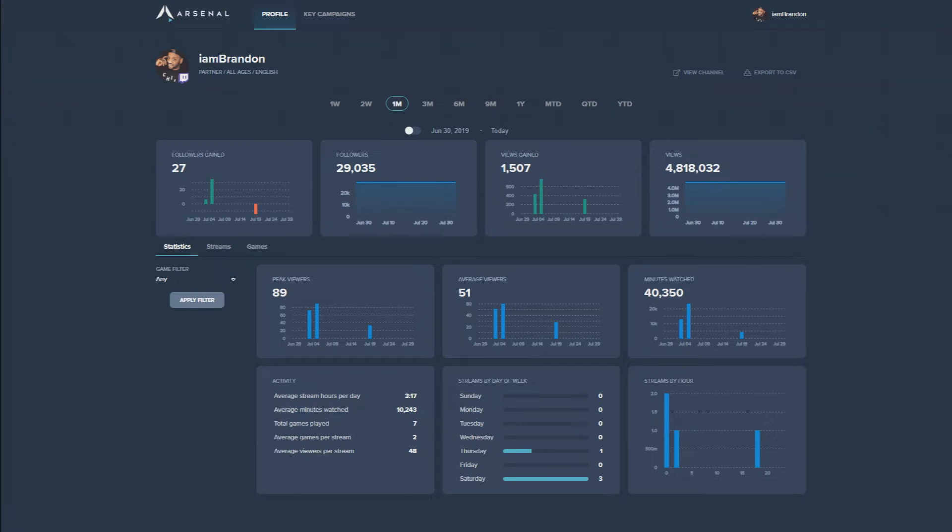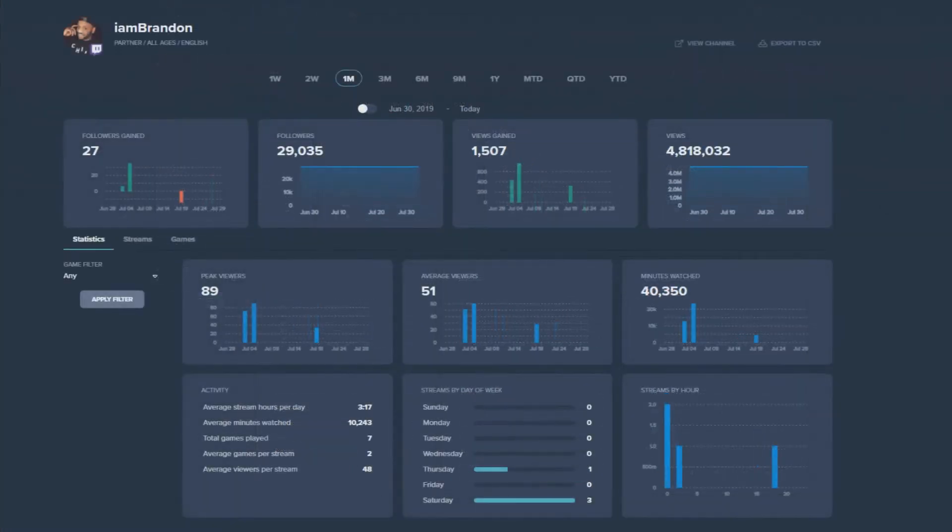If you want to get more in-depth about your channel, let's check out the statistics, streams, and game tabs.